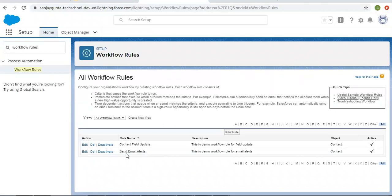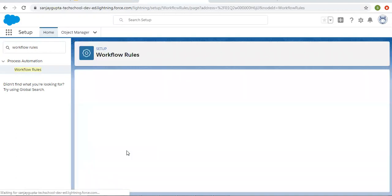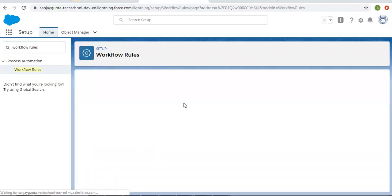Here you can see I have one workflow rule which is for sending email alerts, and the rule criteria is: if the contact lead source field is equals to web, it will be fired. The evaluation criteria is: evaluate the rule when a record is created and anytime it's edited to subsequently meet criteria.